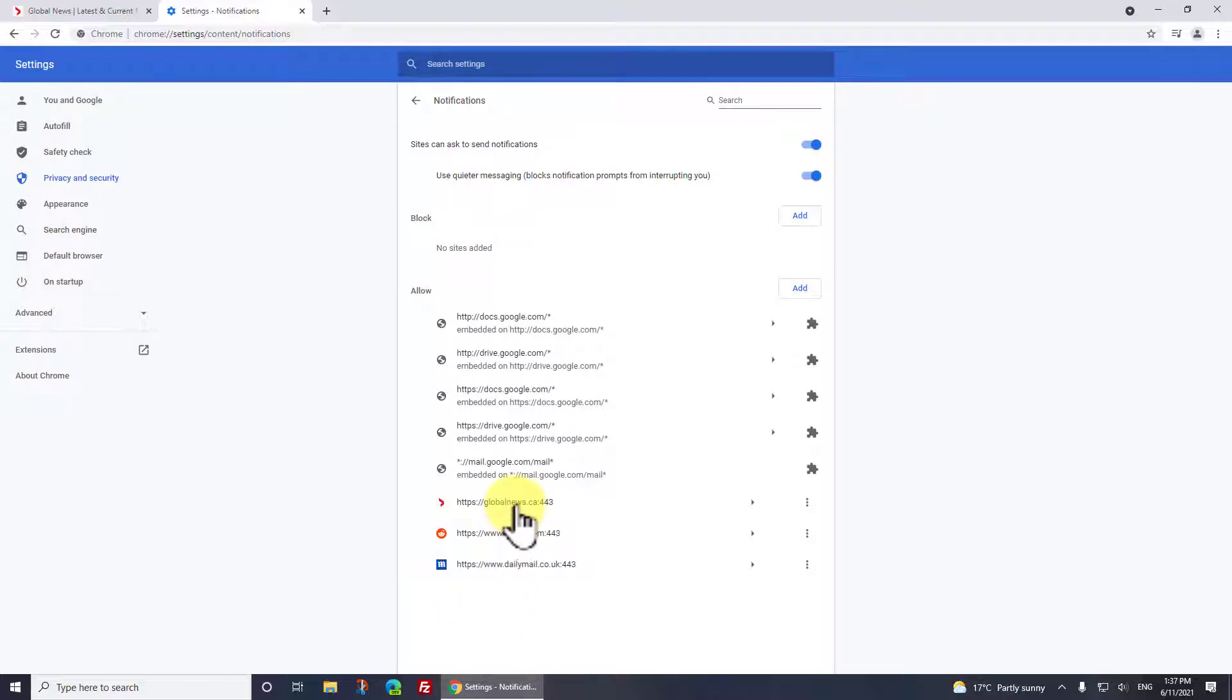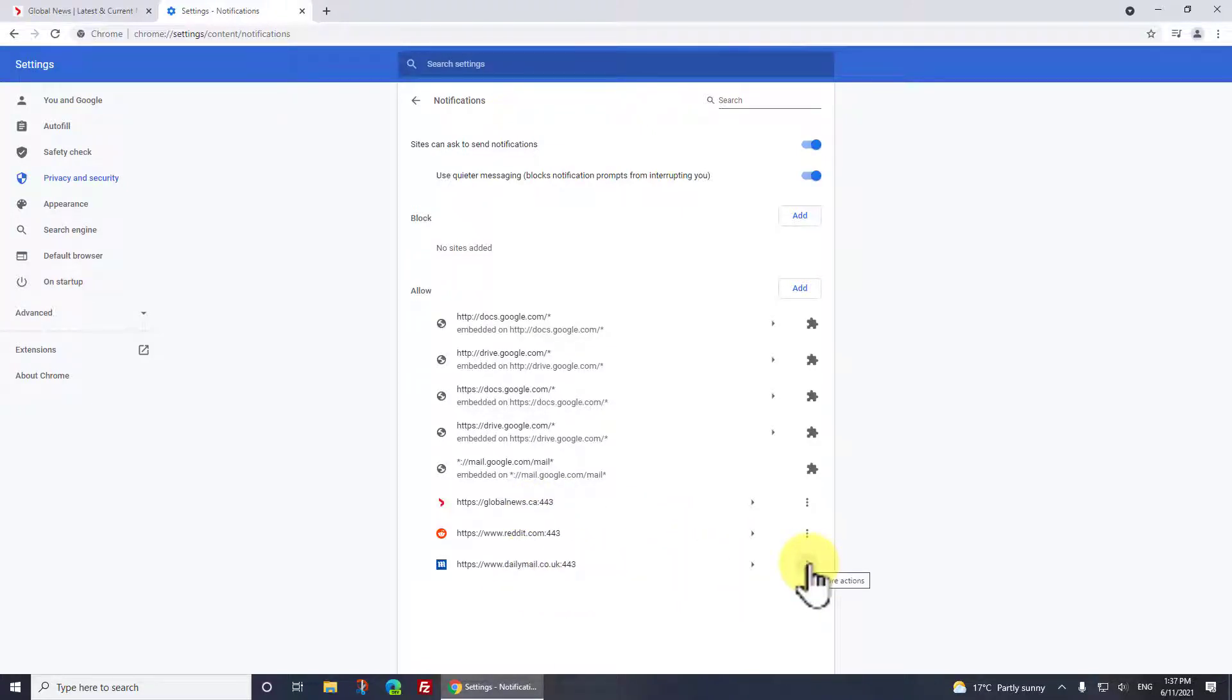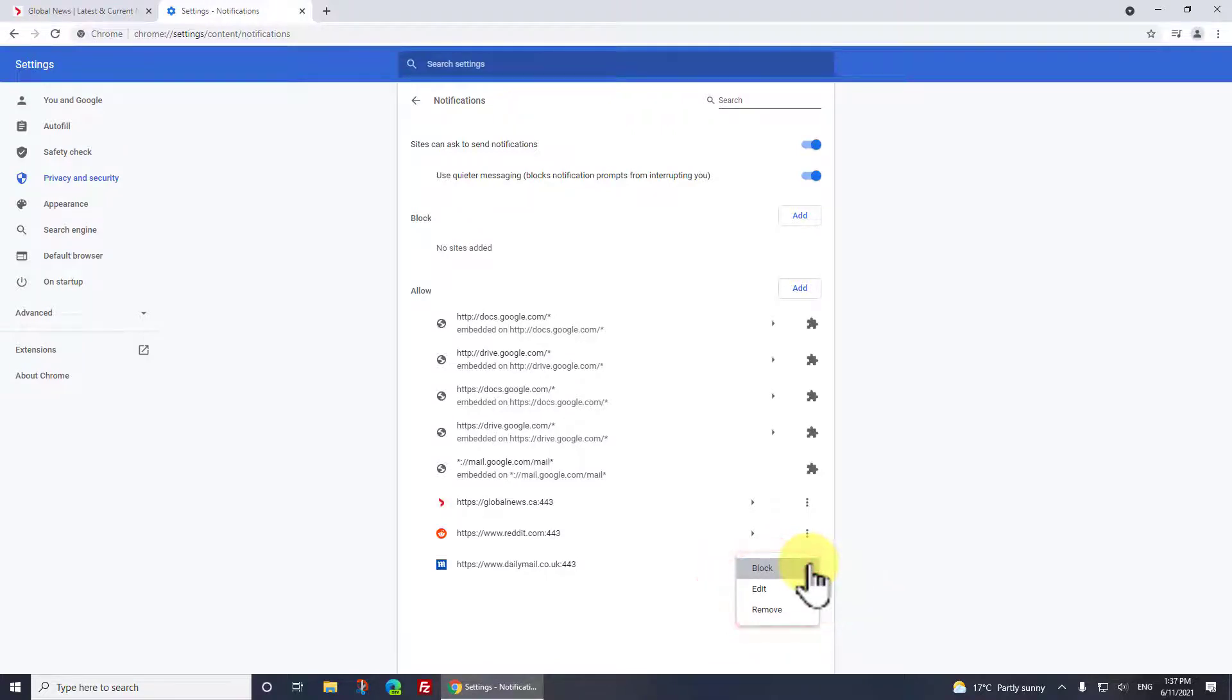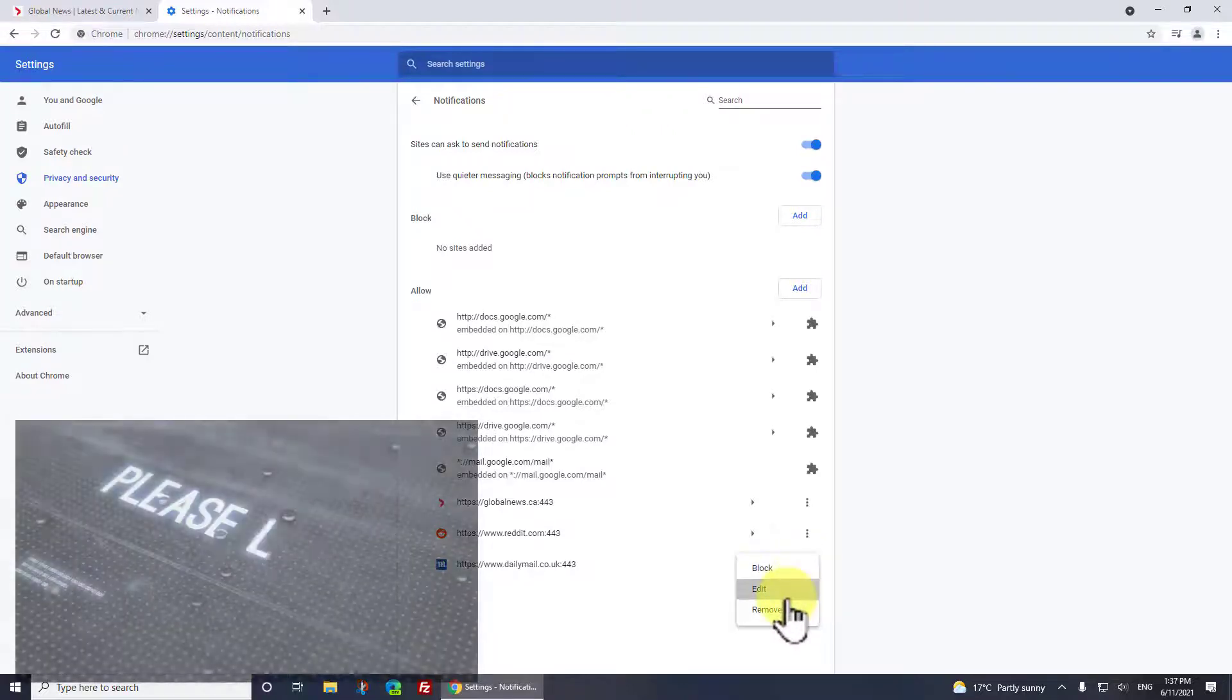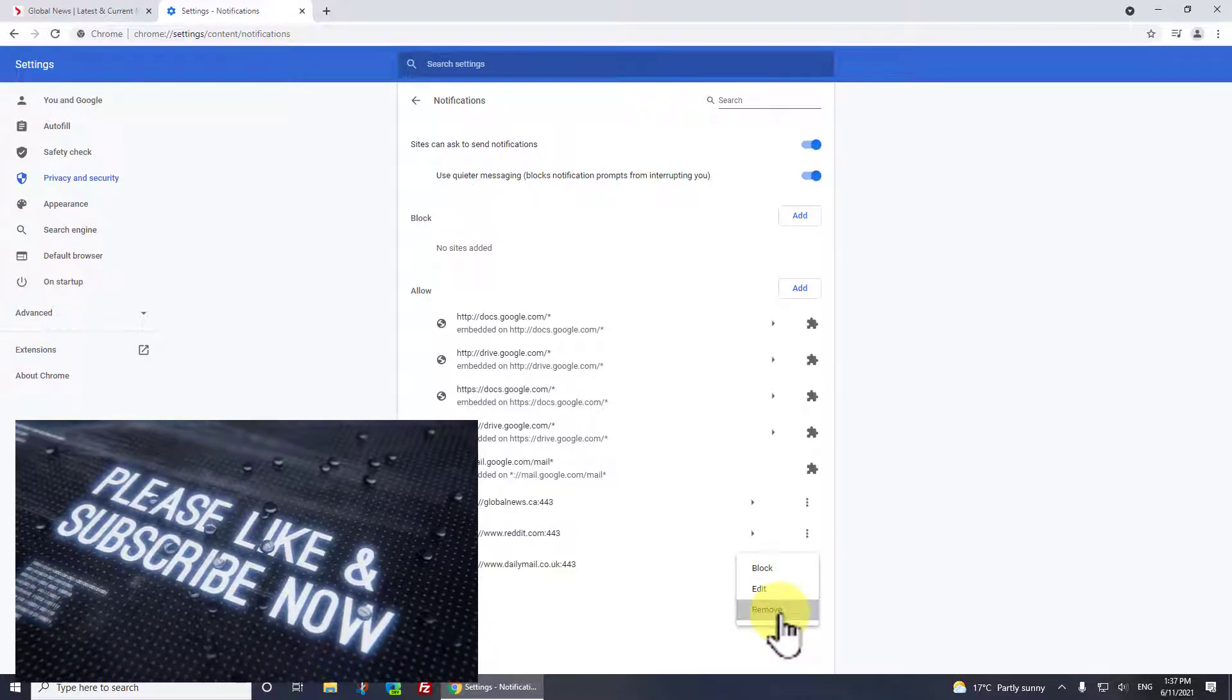Scroll down a bit if you don't see it and you'll see Notifications - click on that. And shocker, there's Reddit - well I've added Reddit previously - Daily Mail, Global News and so forth. I certainly don't want the Daily Mail.